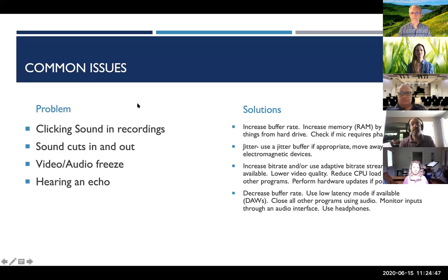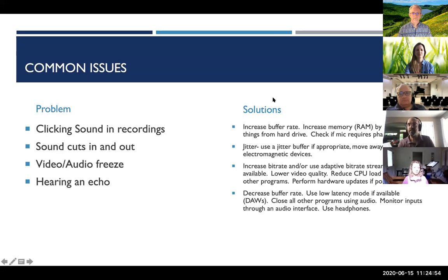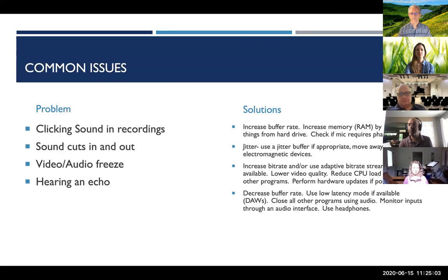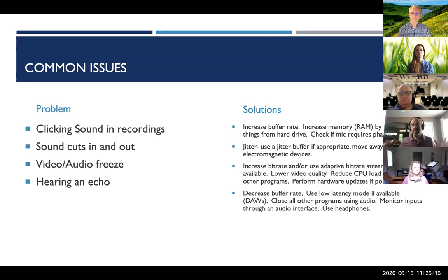A couple of things we sometimes hear: if you're making recordings and getting pops or bumps, check your buffer rate. When using any of these programs, a higher buffer rate means the computer holds a little more information and smooths out the flow.